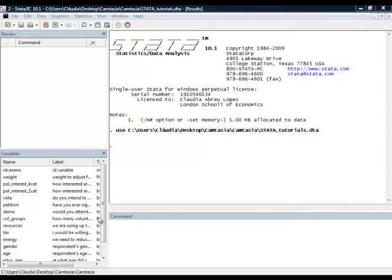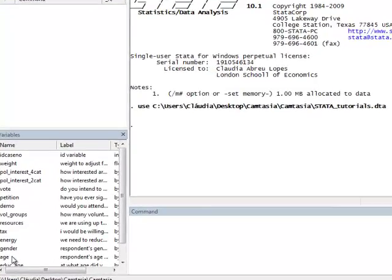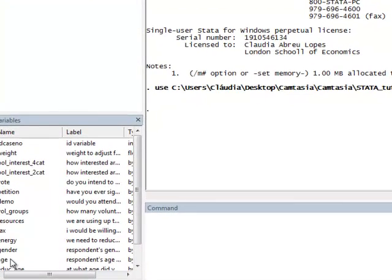We're going to use this variable here, called age, which is the respondent's age in years. And suppose for this exercise, we want to group it into four categories. To be on the safe side, we will generate a new variable so we don't overwrite our old variable.